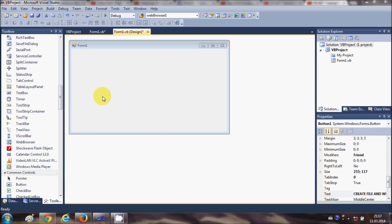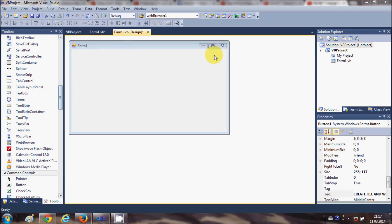Hello guys, in this video I'm going to show you how to use the WebBrowser control in your Visual Basic Windows Forms application. Using this WebBrowser control you can open any website or URL in your Windows form.